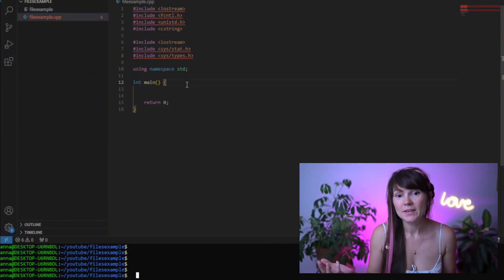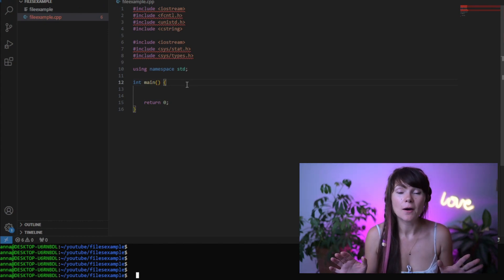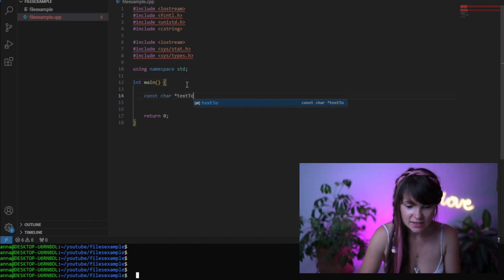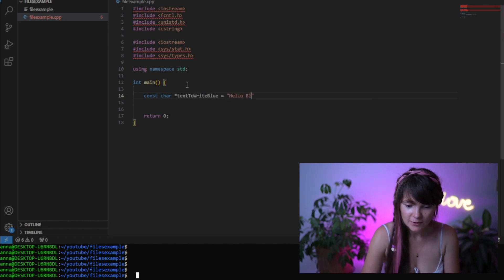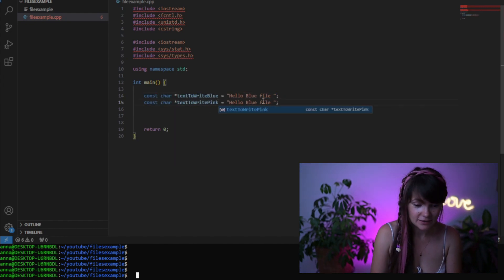Before we even open a file, we might want to create two strings to write to our files. We can send a message saying 'hello blue file' and also 'hello pink file' — files also have feelings so we want to be really polite to them. We are using a constant char pointer because it's one of the parameters for the write system call, so we can't just use a string or something else unless you want to start the C++ revolution.